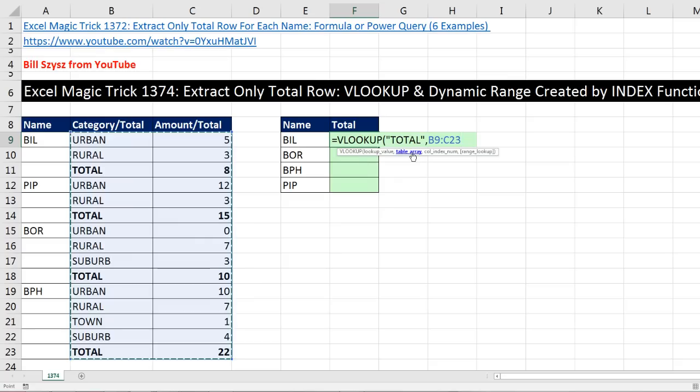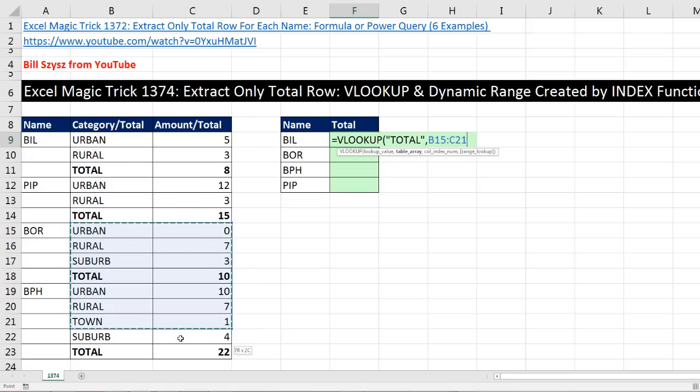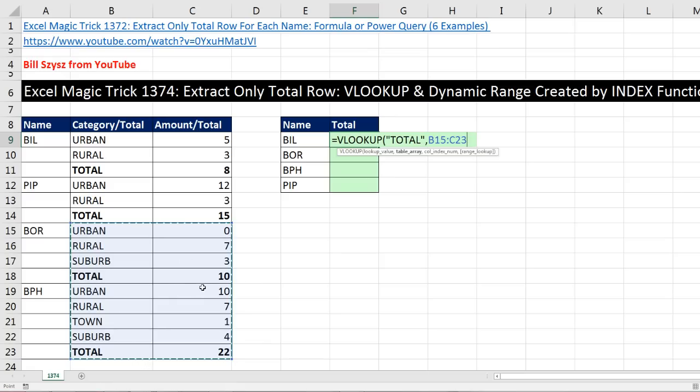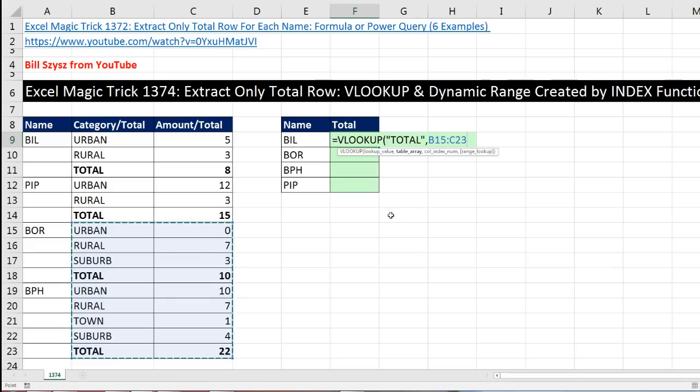What if instead of having a static range here, what if it was dynamic as we copied the formula down? What if when we got down to bore, the actual range was this? Then when VLOOKUP tried to find total, it would run into the first one using exact match and then go over to the second column and get the correct total. So that's what we're going to try to do in the table array. We're going to create a dynamic range.